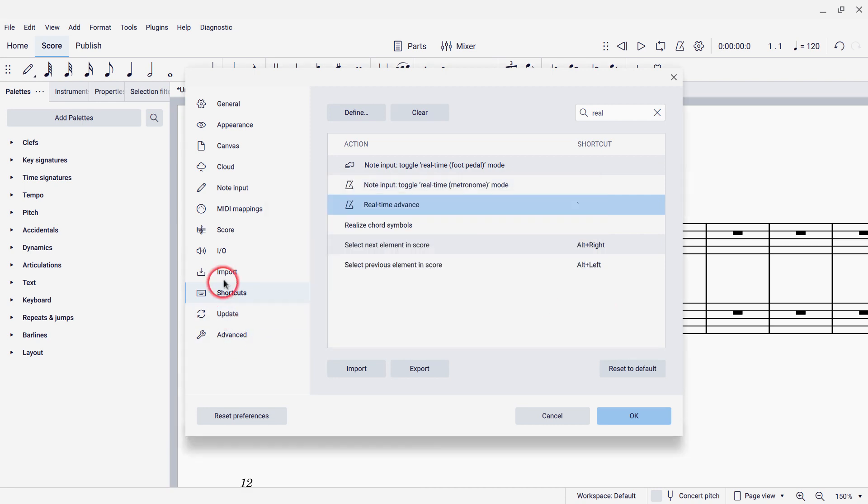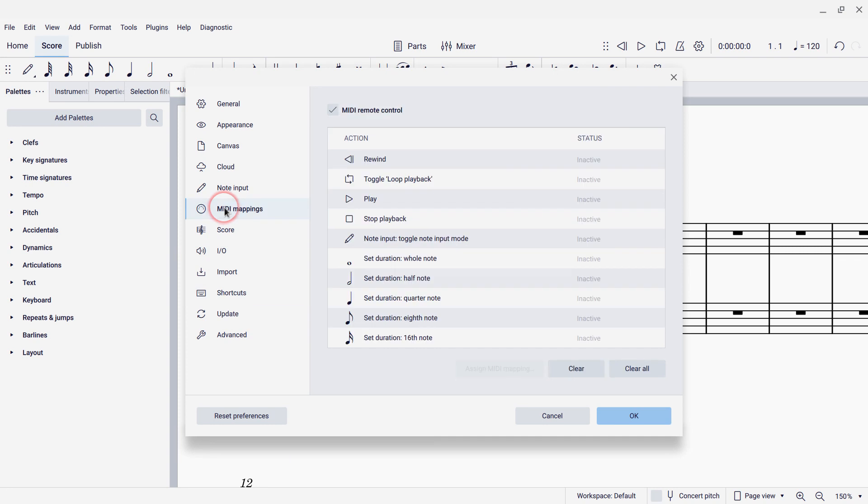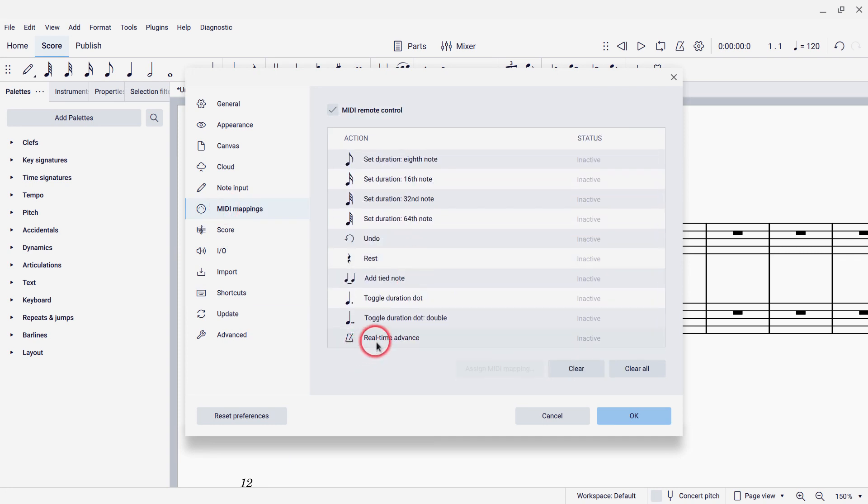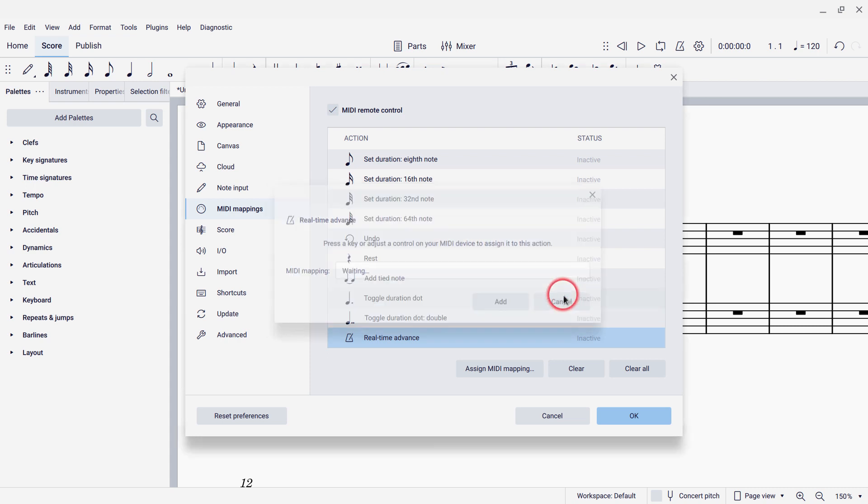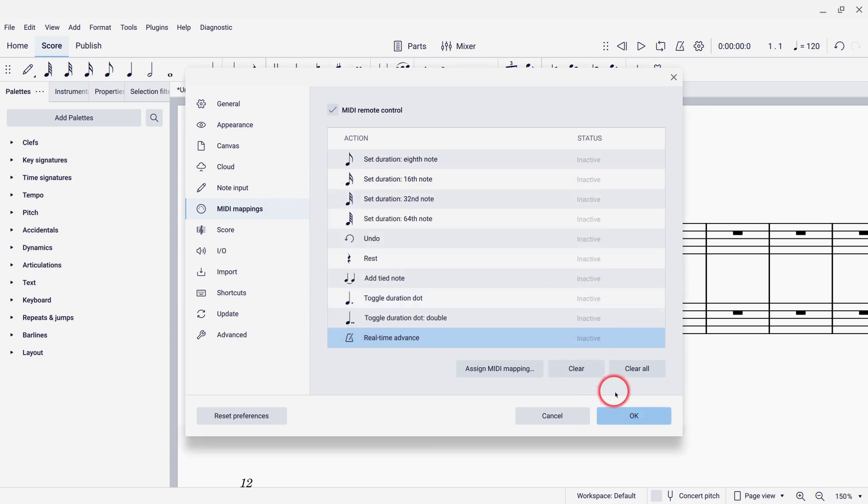Now you can also go to the MIDI mappings section of this same dialog, scroll down to the bottom, and you'll see real-time advance there. This allows you to assign that command to some control on your MIDI keyboard. So if I select that, and then assign MIDI mapping, it's going to wait for me to either press a key on my keyboard, or a button on my keyboard, or use a foot pedal. The foot pedal would be a great option, except that, at least on my piano, pressing the foot pedal actually sends a whole bunch of MIDI messages, and so I can't get it to only send one, making it not actually useful for this. So I'm not going to be using the foot pedal here. So I will cancel out of that, but then hit OK to make sure that my back tick assignment works.